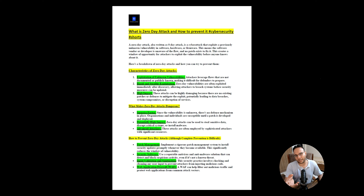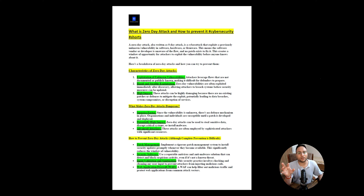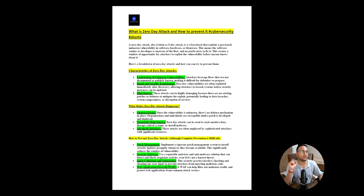Zero day attack is not having an appropriate solution at the time when it gets released in the market, but we'll look at what type of controls we can place at that time to at least mitigate it to some extent, so that we are not at risk and are on a safer end.